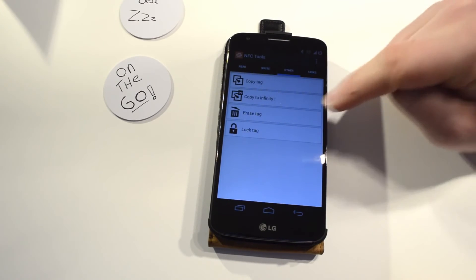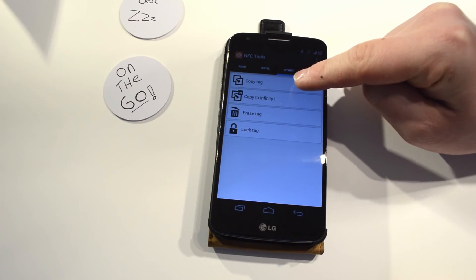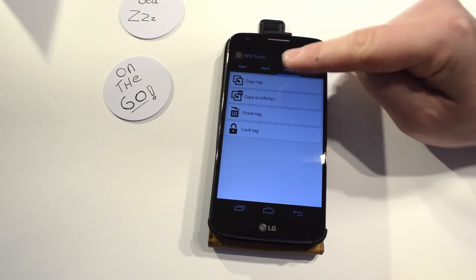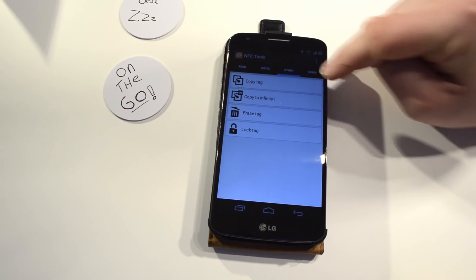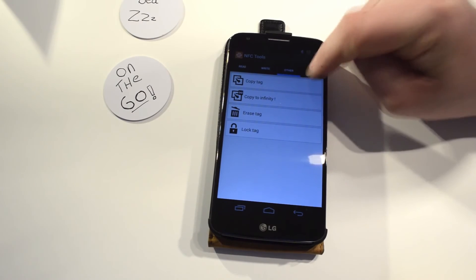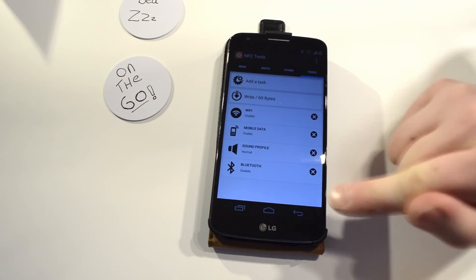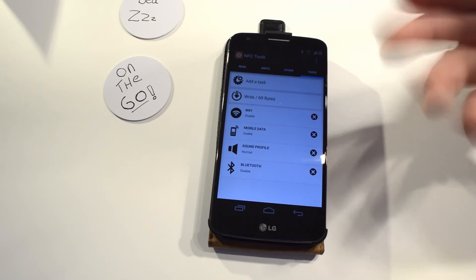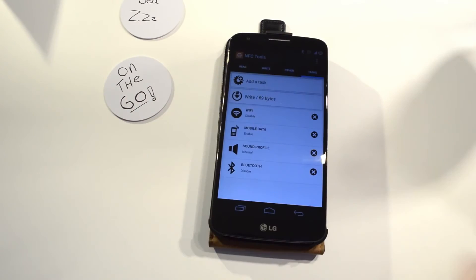But one thing I am sure about, it's not this. This is where you can copy a tag, erase the tag, or lock a tag. And then you get tasks and you can add tasks to the tag, which is what I did with these tags.